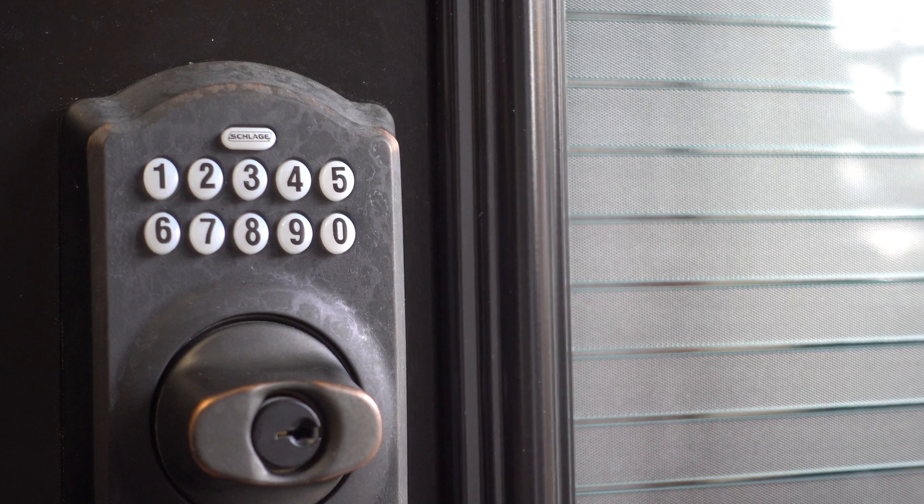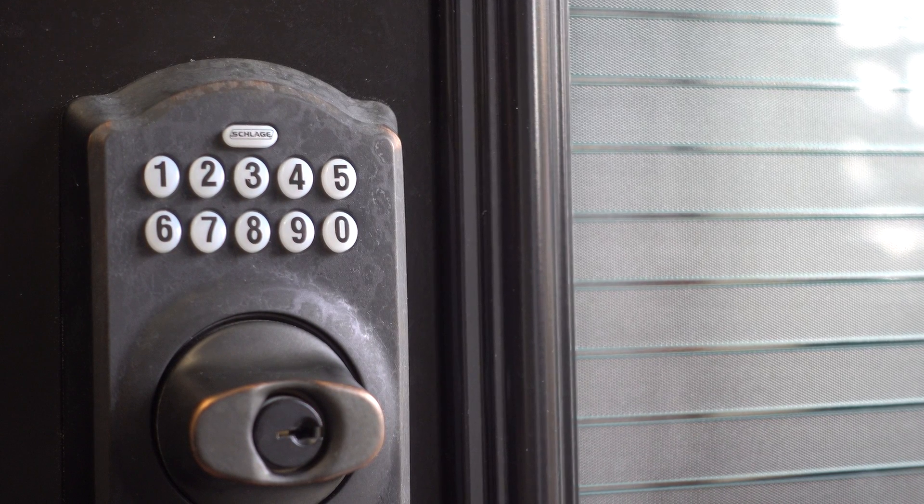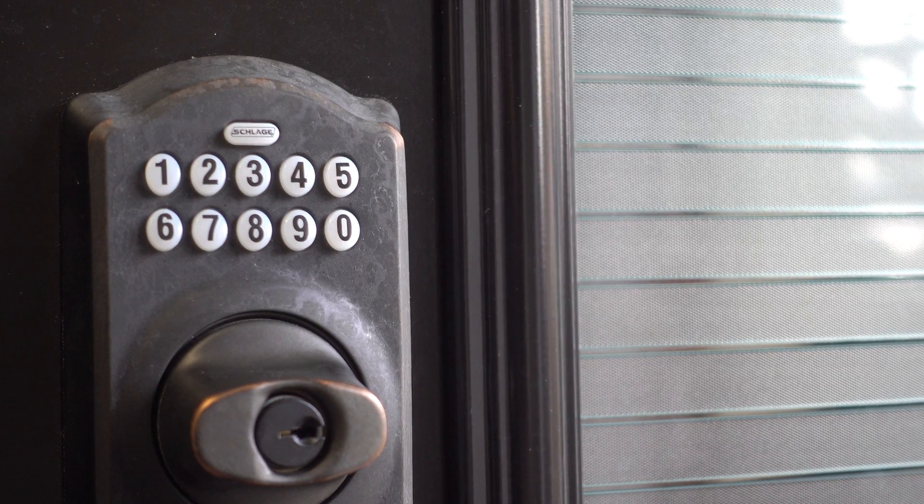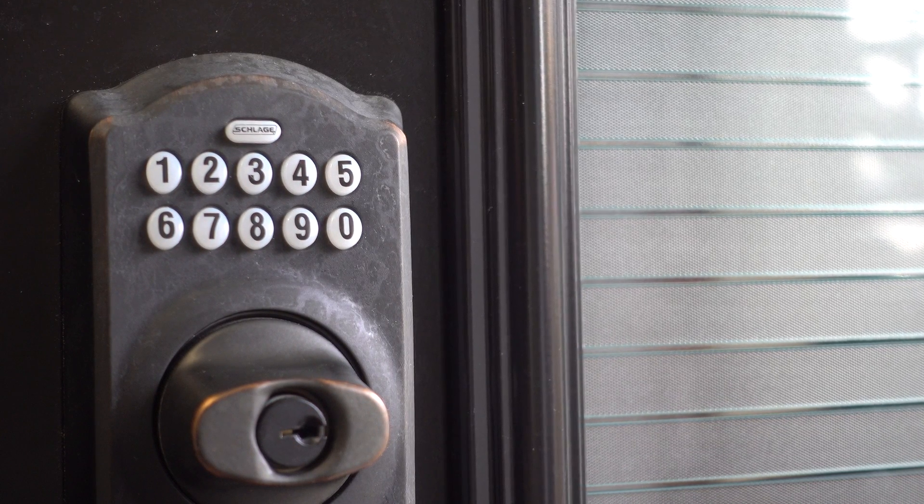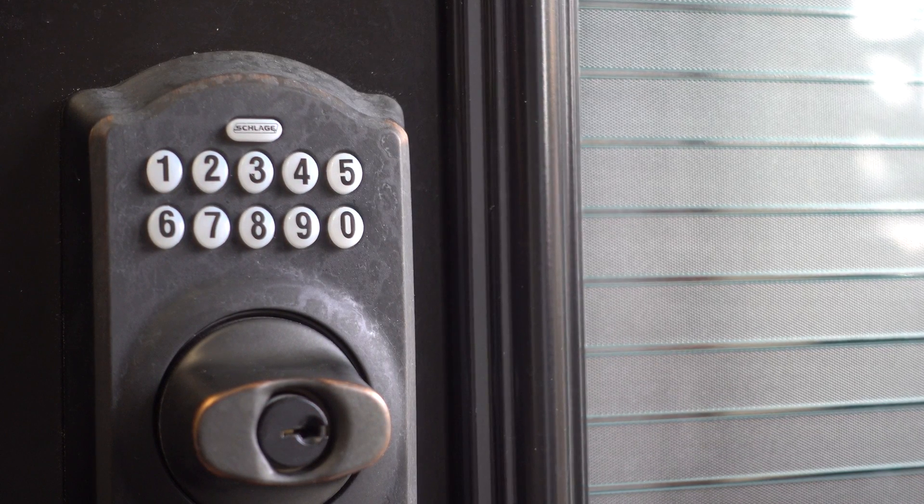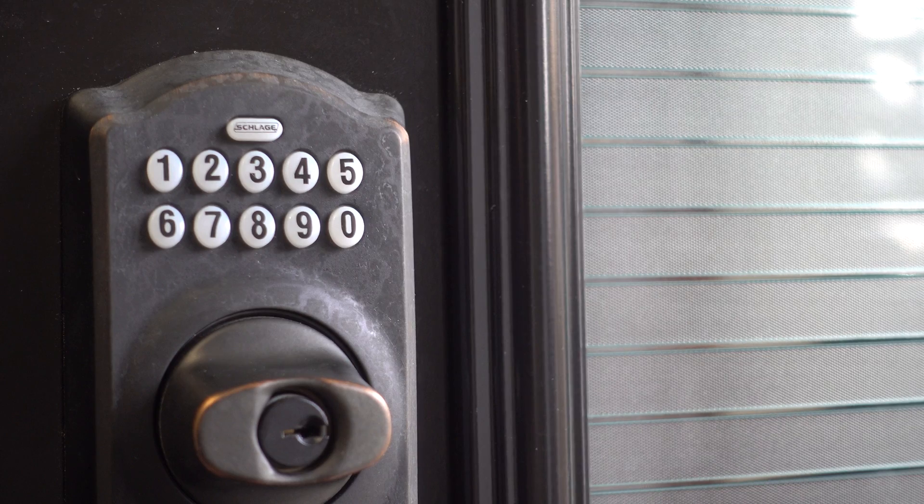For any other instruction about Slade Door Lock, see the video on the upper right corner or link in the description.